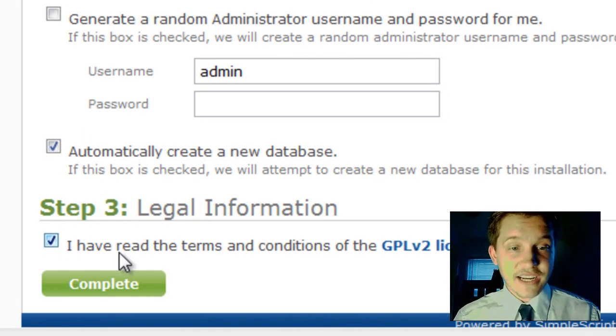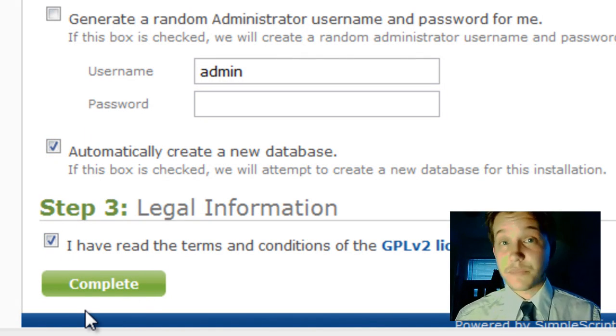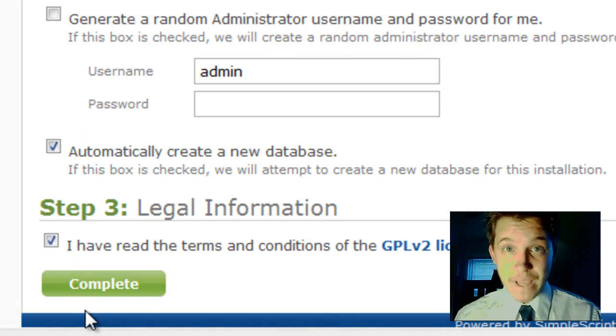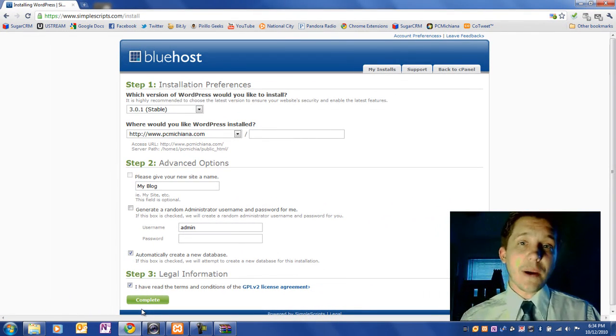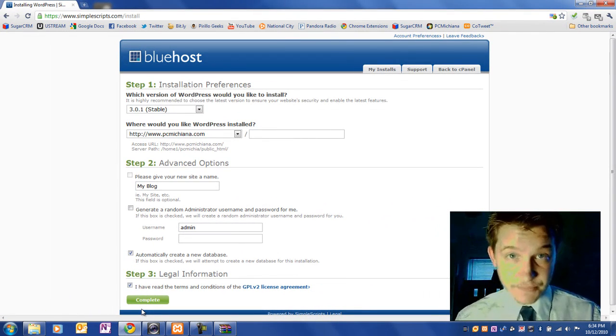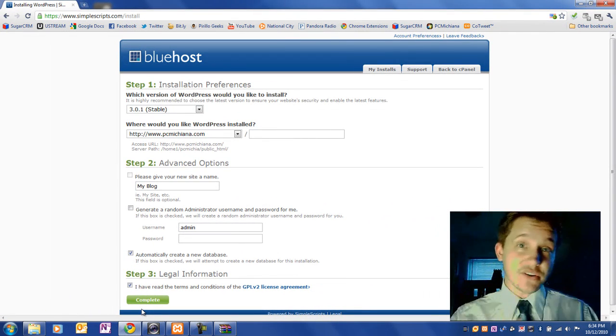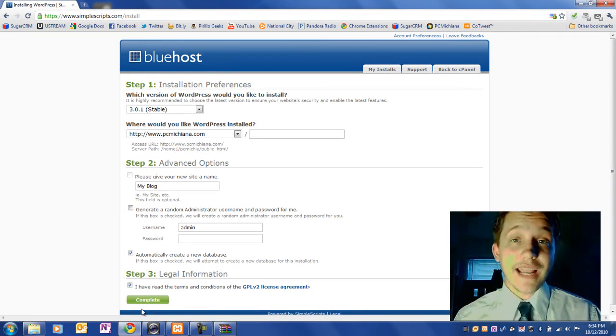And then step three, click I have read the terms and conditions and click Complete. And that's it. In the next video I'm actually going to show you how to import your data. So first you have to export your data from your old blog, and then you'll re-import it into your new one.